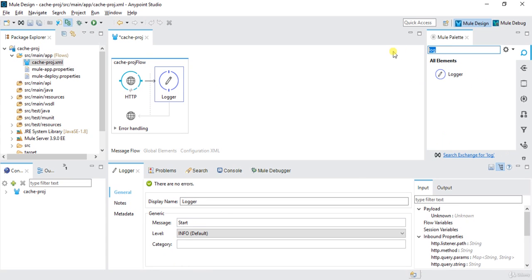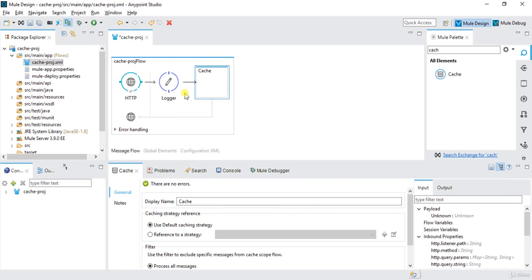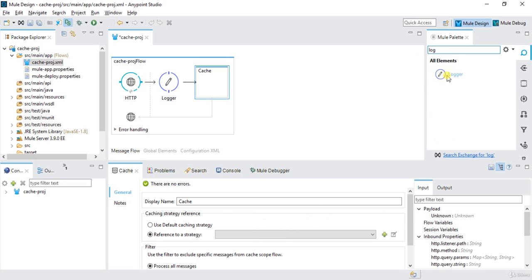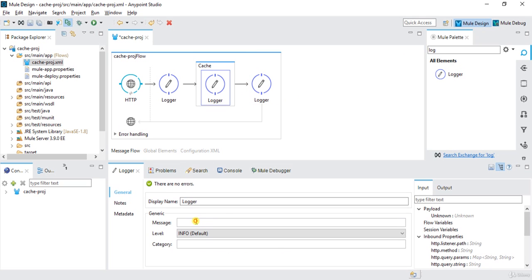Then we have one cache scope block. This scope is used to cache something in Mule. I will drag it over here. Whatever you put inside this block will get cached. I will put one more logger after this to see how things are going, and inside the cache block I will put one more logger — let's say 'start cache'.